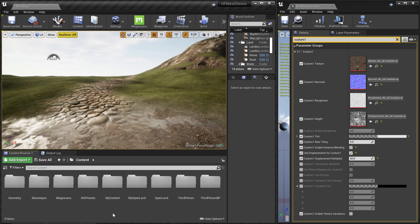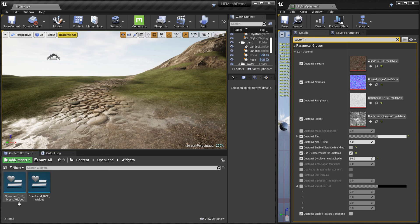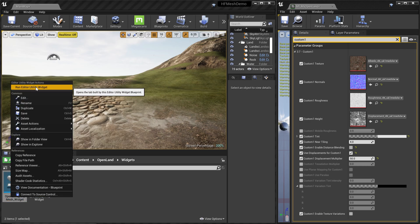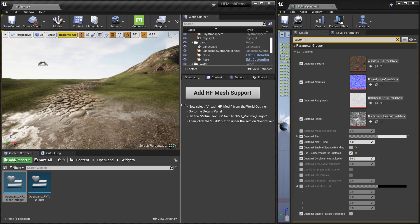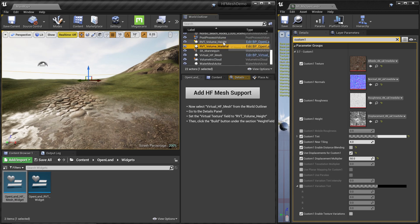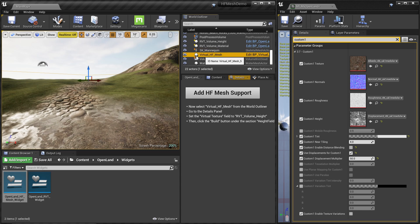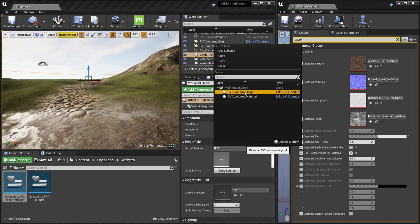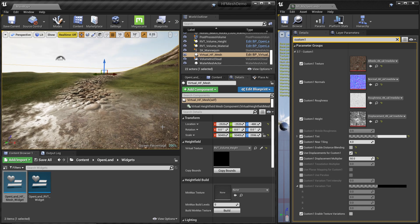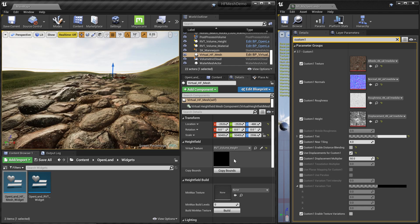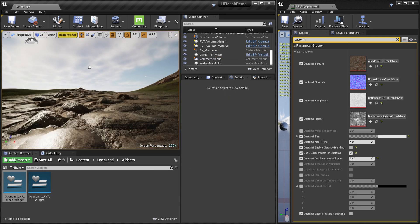With RVT support and the plugin ready, we can add virtual height field mesh support. In OpenLand, we made it simple — go to OpenLand Widgets and run the openland_hf_mesh_widget Editor Utility Widget. Click the single button and it will add two RVT volumes into your scene, automatically configured, and add virtual textures to your landscape. If you already have virtual texture support, the button won't change anything. Then select the new virtual HF mesh volume, go to the Details panel, and select the height volume.